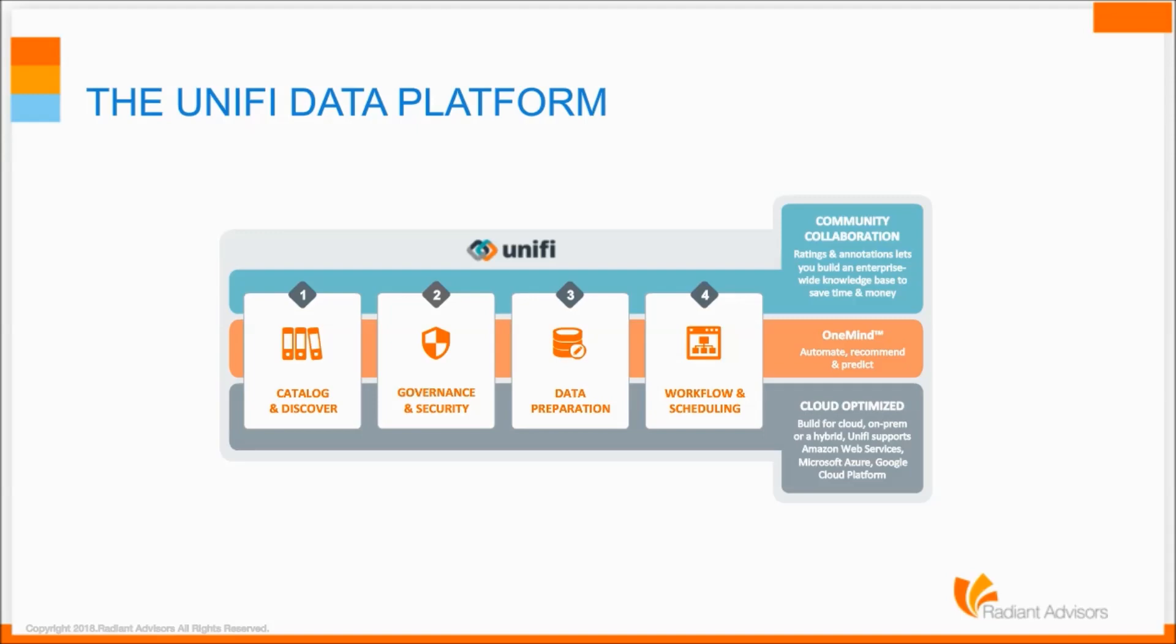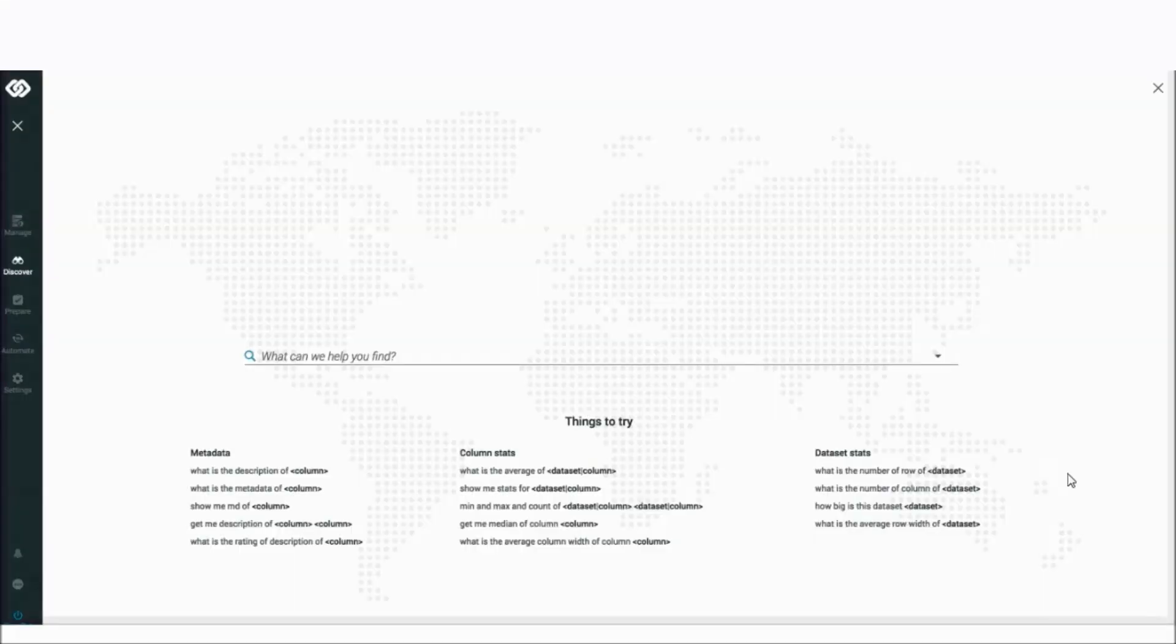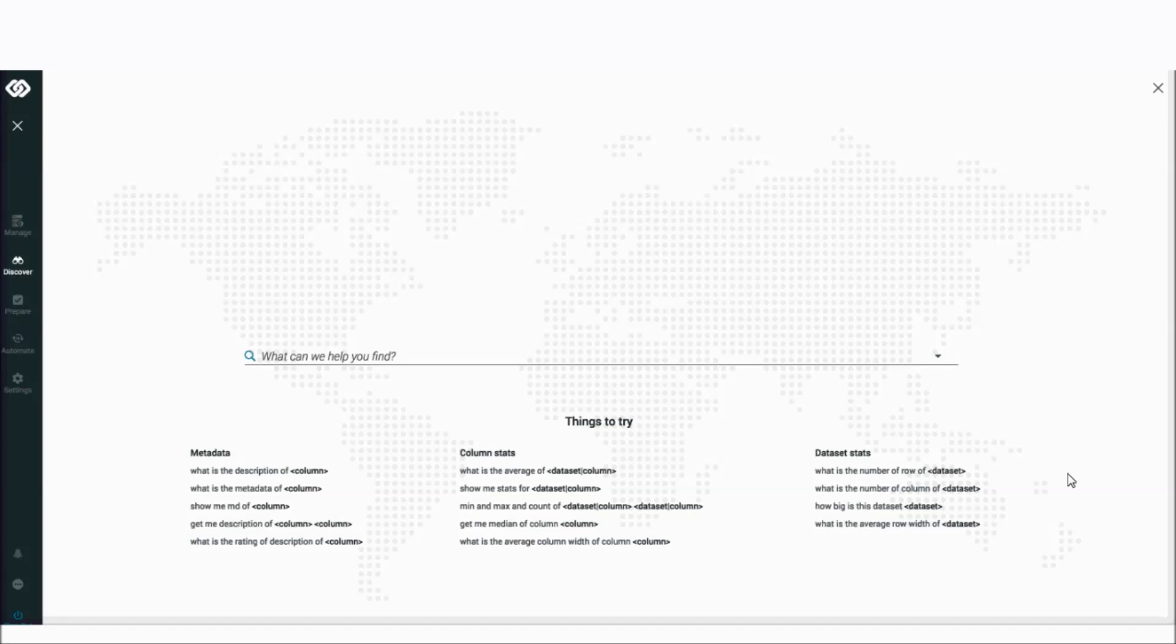For us here at Unify, the data catalog and discovery capabilities in our product line are really the tip of the spear for the business user. So I'm going to focus a lot of attention on that today and really walk a user through the end-to-end experience of how they use that within our product offering.